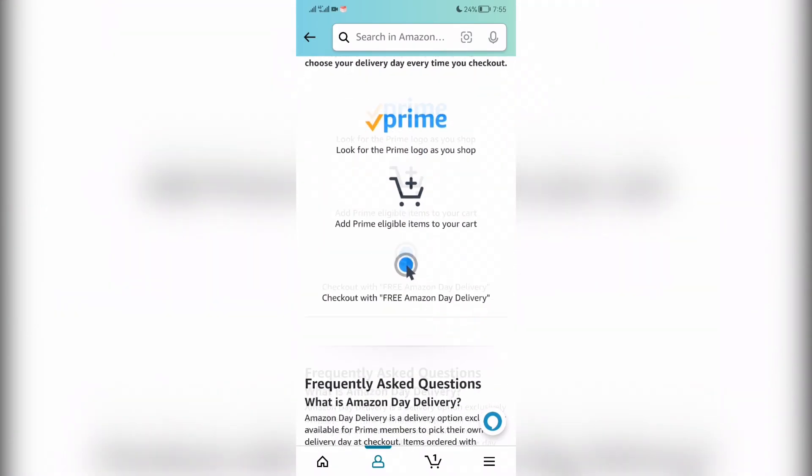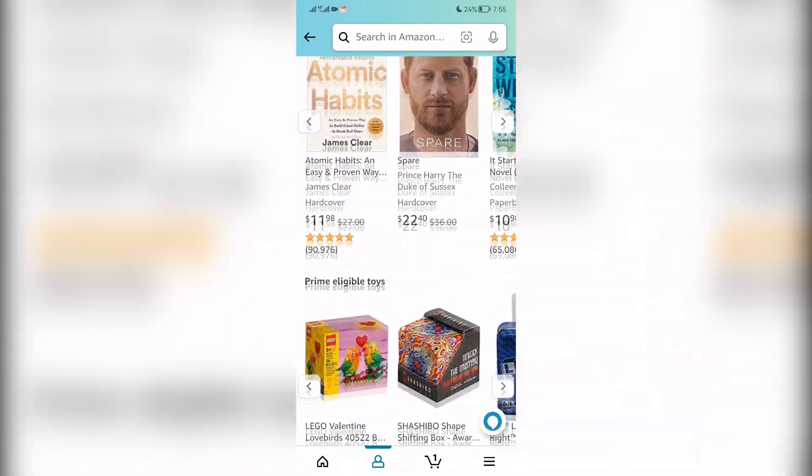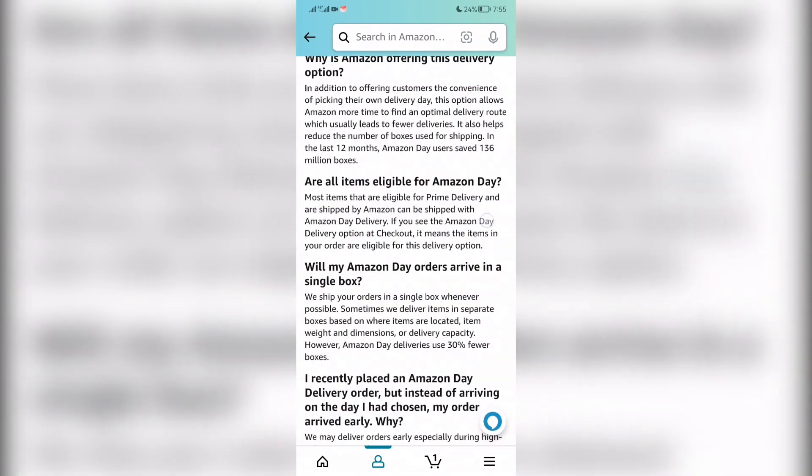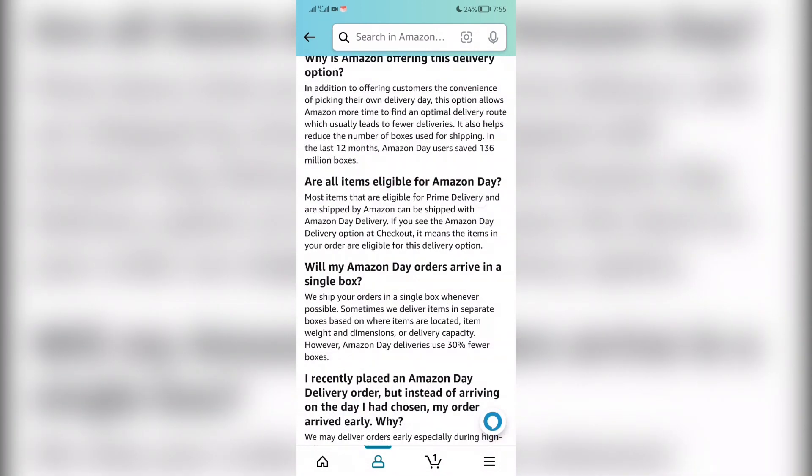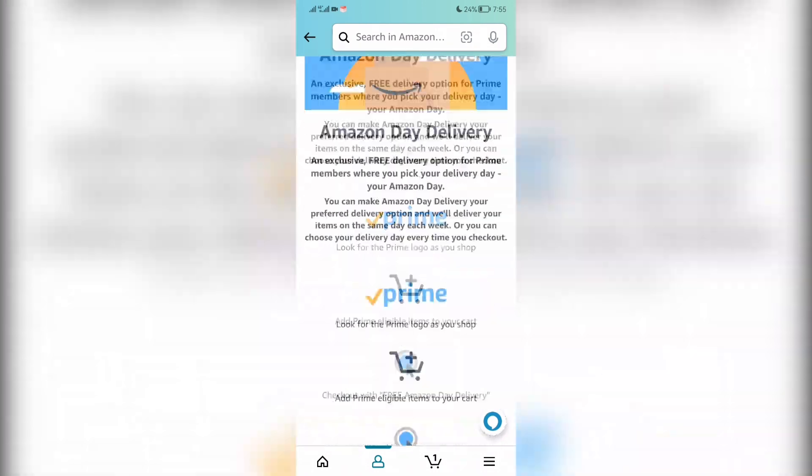Now you know how to change Amazon delivery day. Thanks for watching. Don't forget to like and subscribe to the channel.